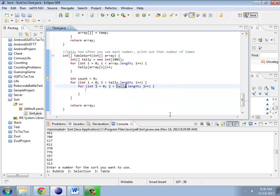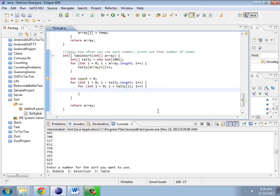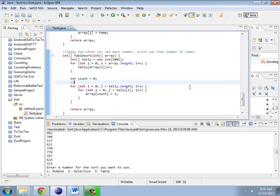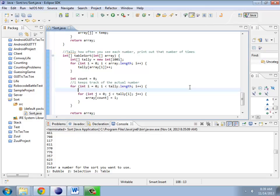I'm going to go through and basically go from j and say tally i. So if there is one thing in there, I will take array count and set it equal to this number out here. So i keeps track of the actual number, j keeps track of how many times we've seen that number.